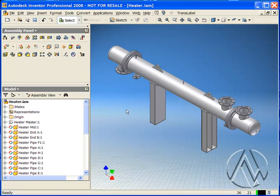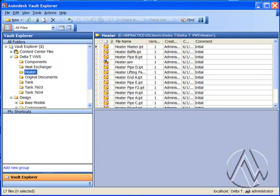So now I'll add these files to the vault and prepare for the next step in our process. Now that I have the parts loaded into the vault, I'm ready to use the copy design process.